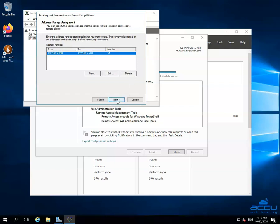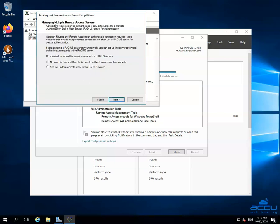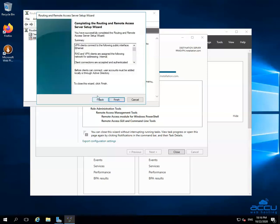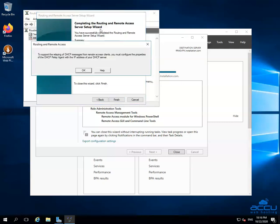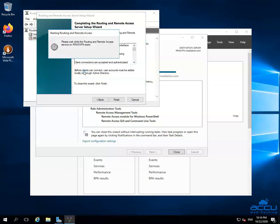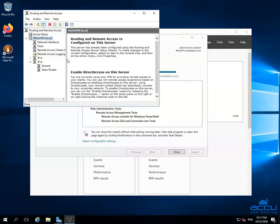In the Managing Multiple Remote Access Servers window, you have to select the option No, use Routing and Remote Access to authenticate connection requests, because we don't want to set up this server to work with a RADIUS server. Click on the Next button. Congratulations! You have successfully completed the Routing and Remote Access Server Setup Wizard. Click on the Finish button to close the window. By clicking on it, one pop-up will be opened with a message for DHCP Relay Agent — click OK. The system will then initiate the process to start the Routing and Remote Access Service, which may take a few seconds. Once it is started, you will see a green mark next to your server name.